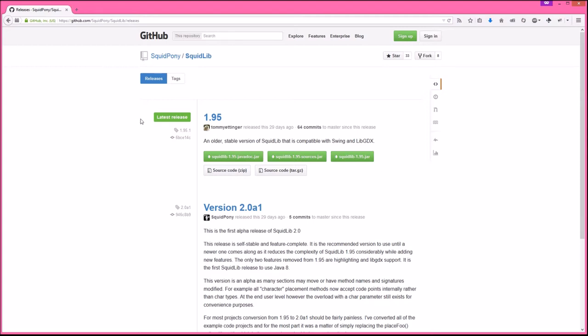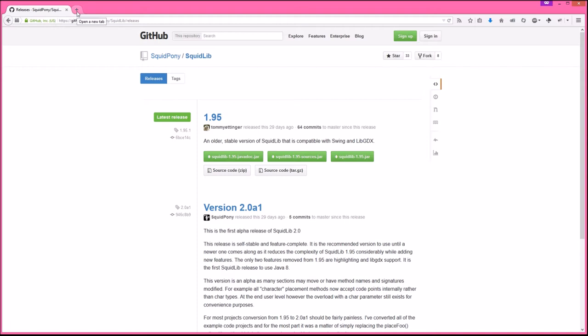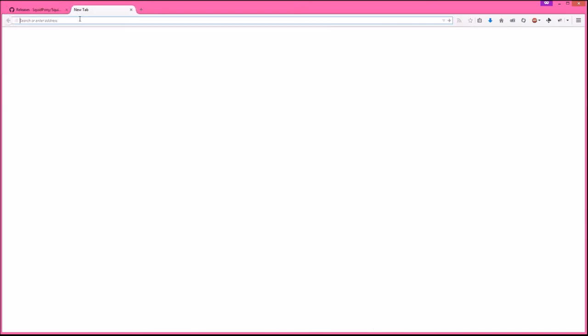I'm using version 2.0 alpha 1 which does not have libgdx, because if you use the versions with libgdx you also have to set up libgdx separately, which there are a lot of tutorials for. It's kind of complex, but if you go through their steps it's not too bad. I'm going to show you just the steps for the Squidlib part of it.